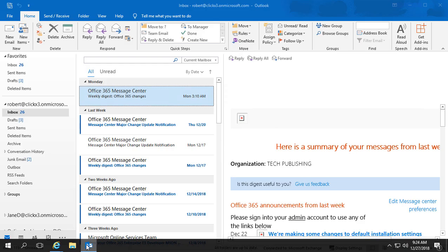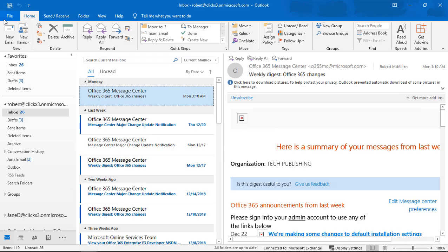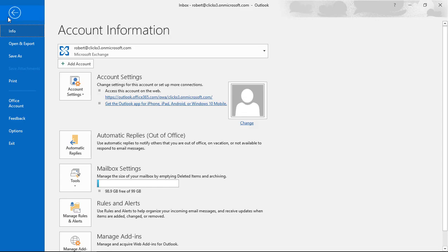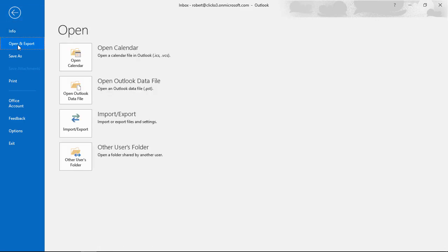So if you want to go to see the calendar, then you can go to file. And you can choose open and export. You can choose an open calendar file. But in this particular case, it's not the PST file that we exported to. So don't choose that option.